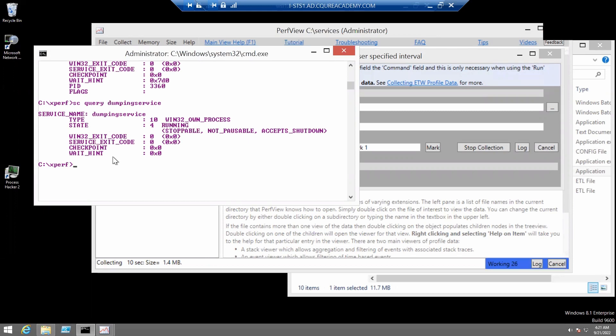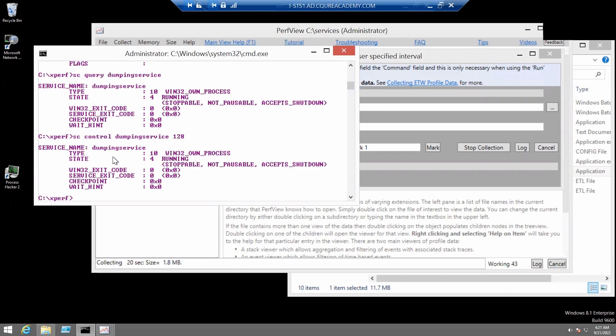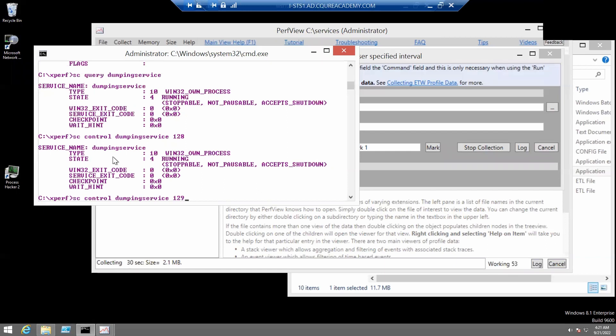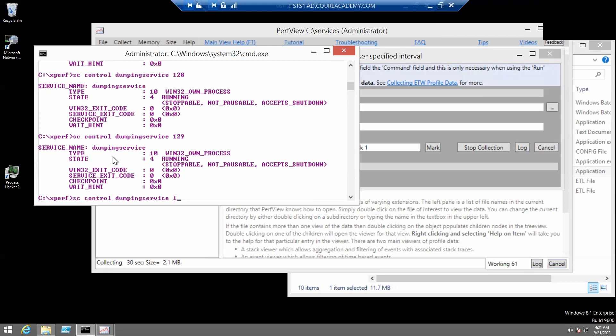Let's do this by typing sc-control-dumping-service 128. Now, let's send sc-control-dumping-service 129. And finally, let's send sc-control-dumping-service 130.